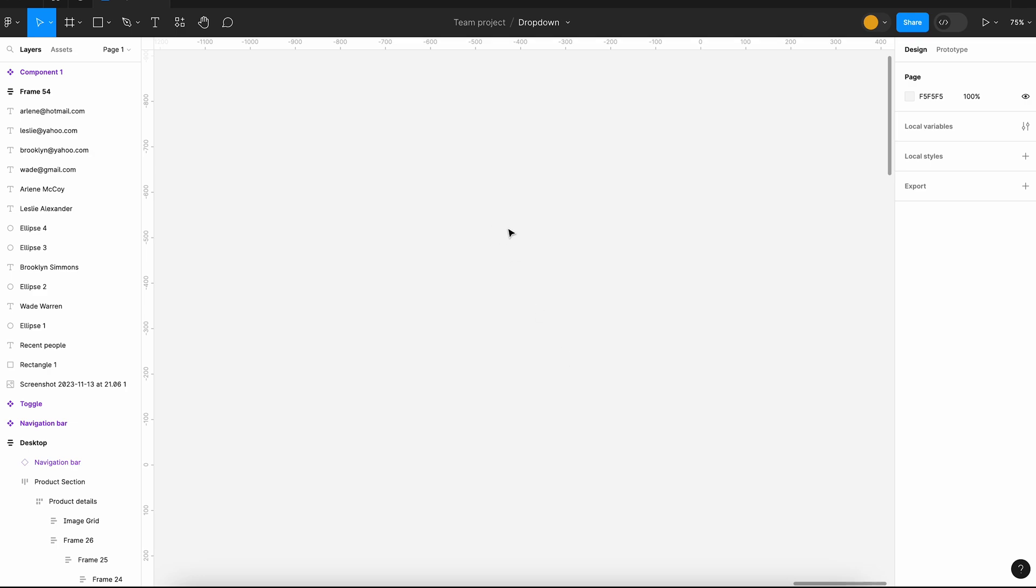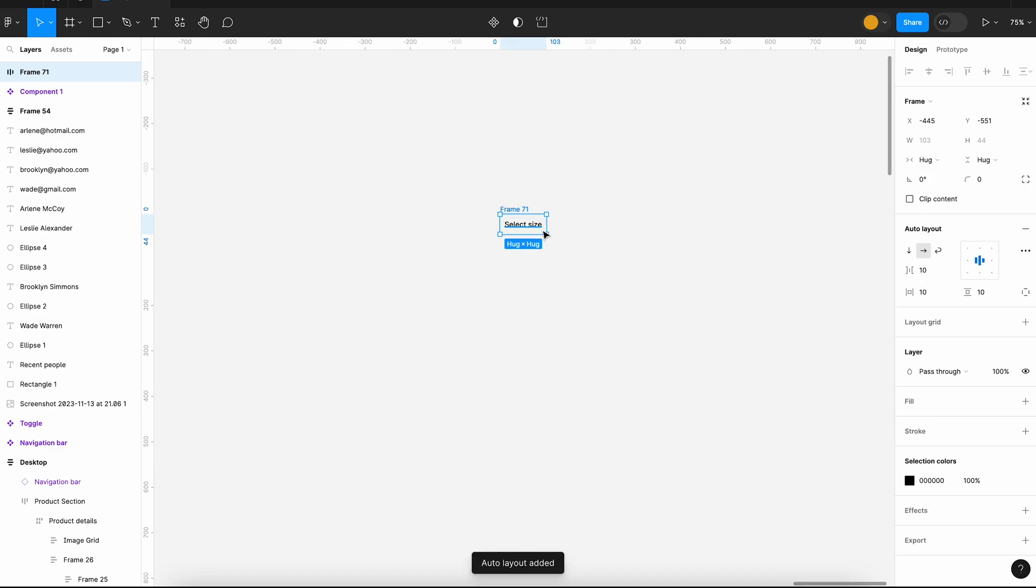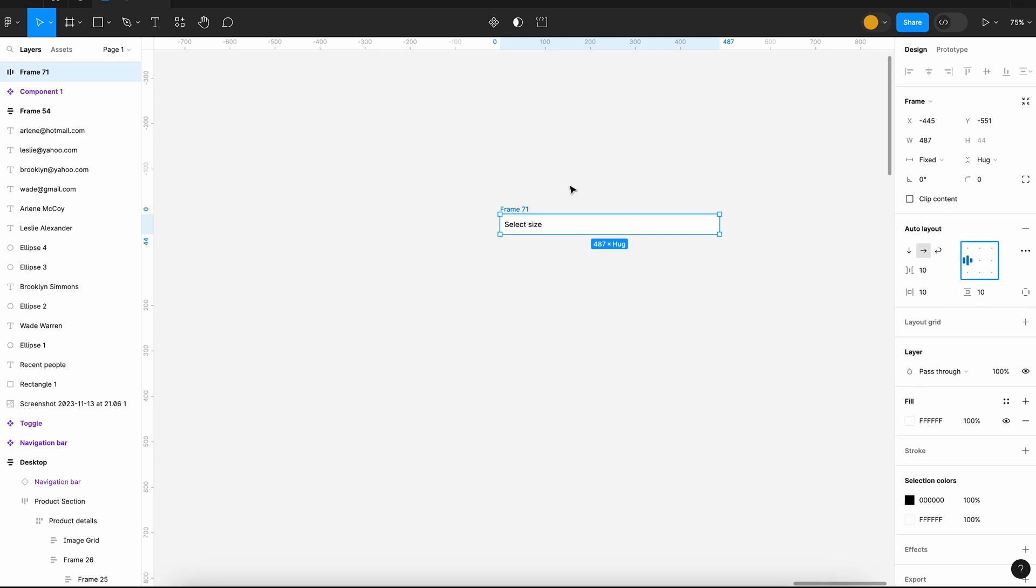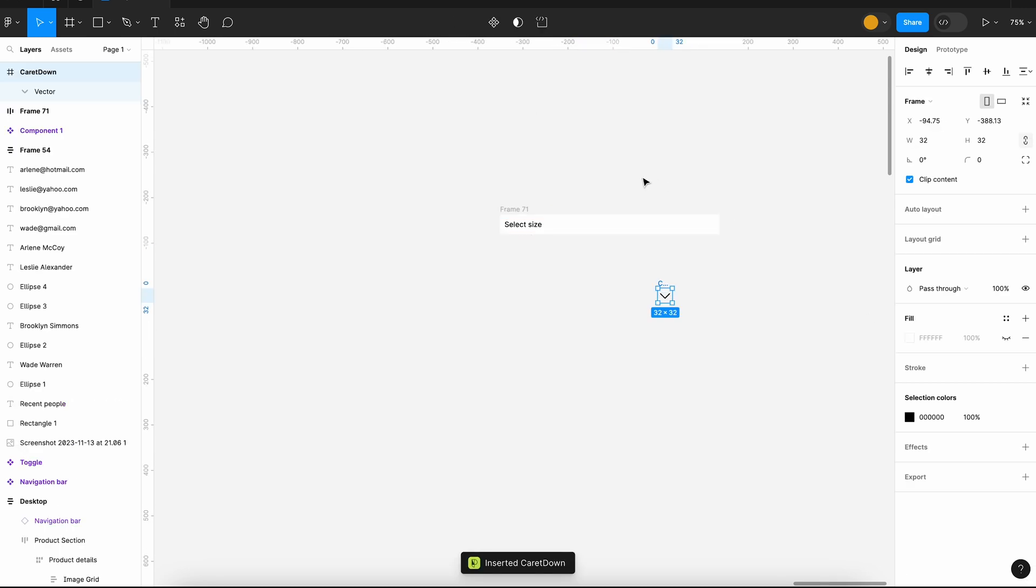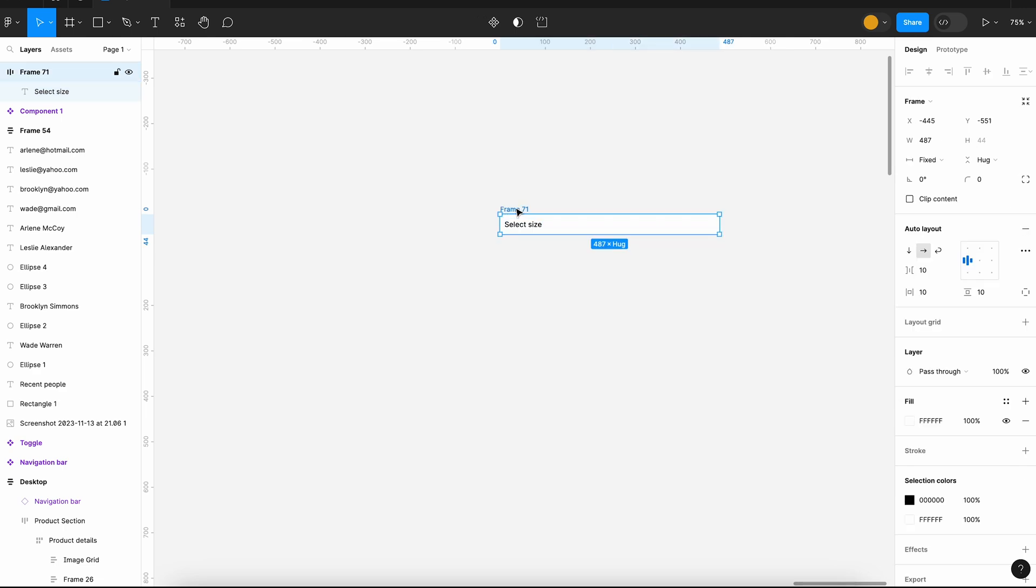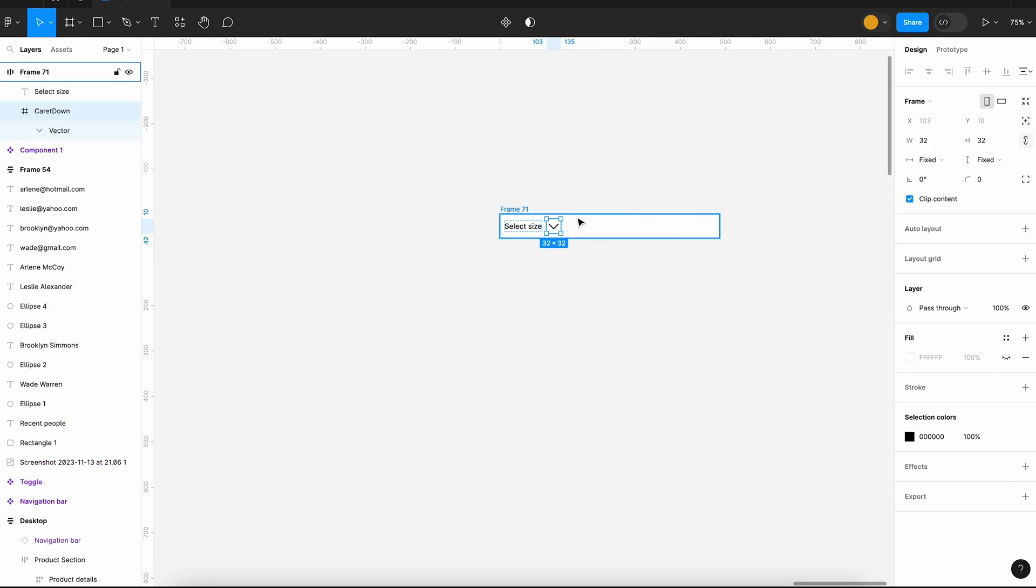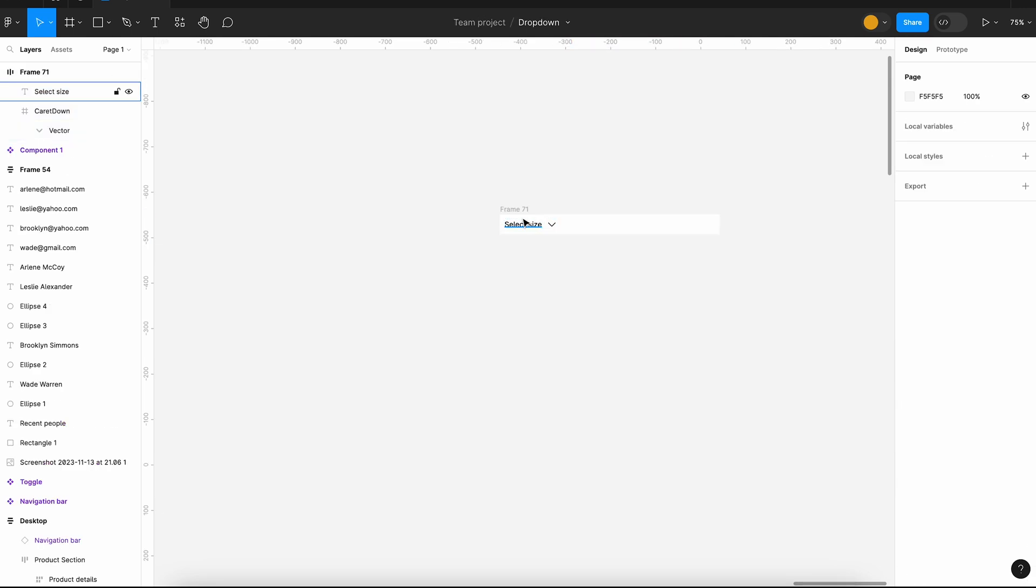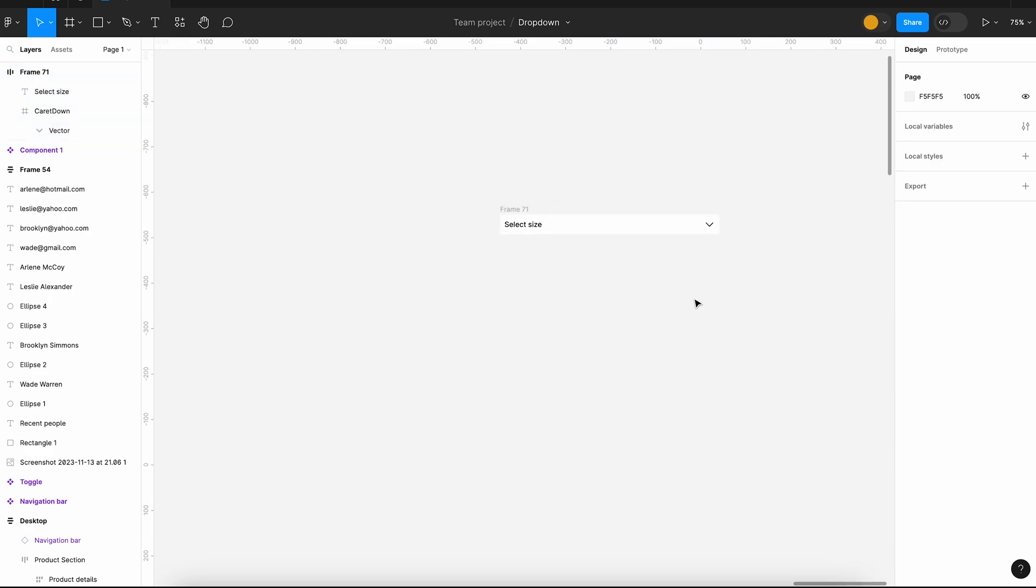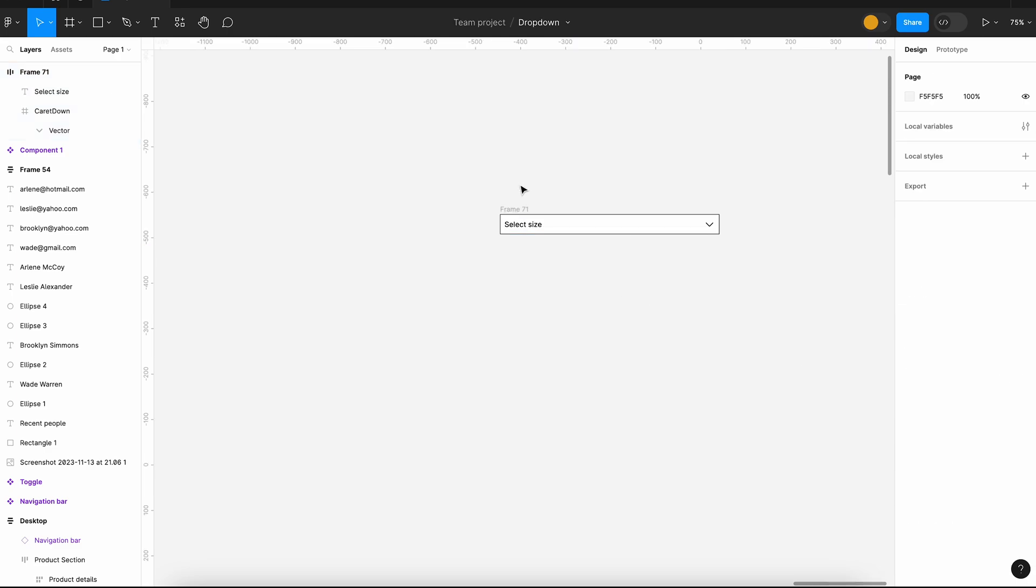We will create a text layer for the placeholder text and then apply auto layout. Let's add a dropdown icon. I will use the scale tool to adjust the size of the icon from 32 pixels to 24 pixels. You can press the button K for the scale tool in Mac. We have the input box for the dropdown.